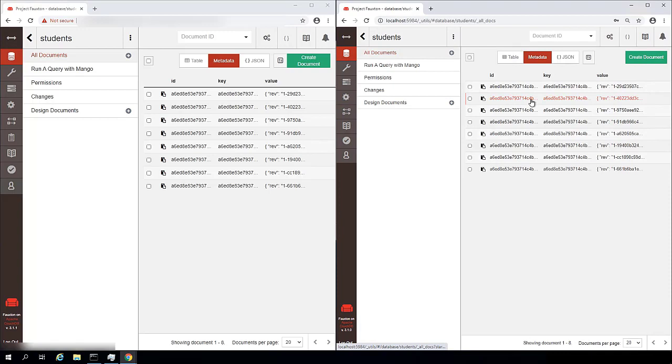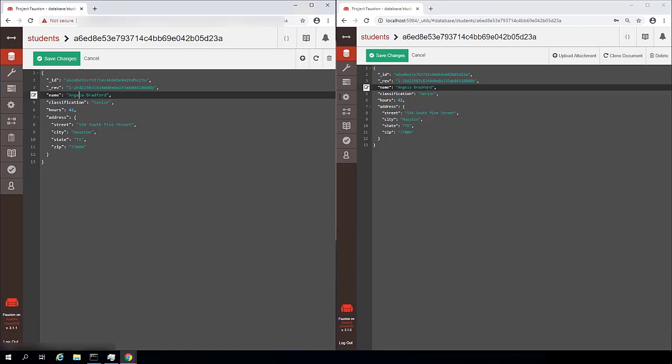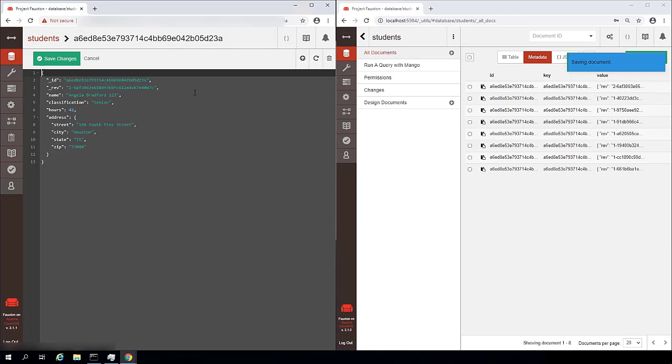So we can look at the actual records on either side. And in this case, we have an Angela Bradford on our local system and an Angela Bradford on our remote system. If I were to make some change to this document on the local system and click save changes. If I reopen that on the remote system, see that change replicates just pretty much immediately.